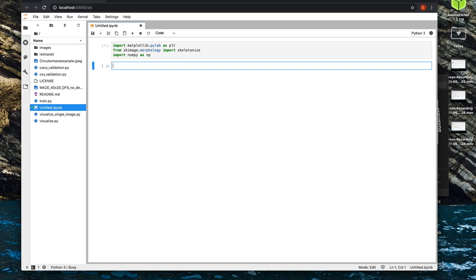If all that stuff loads, we're ready to go. If any of it doesn't load, you'll have to install those packages. If you've got JupyterLab, you should be fine for matplotlib and numpy, but you might have to install scikit-image morphology using pip. I'll put a link in the description about that. The first thing I'm going to do is take a look at the image and give you an idea of the type of structure that can be solved using this.